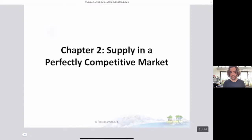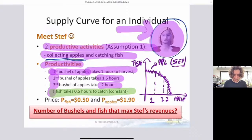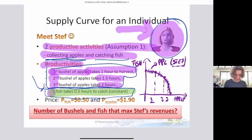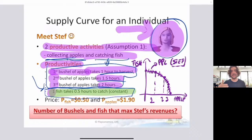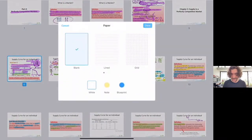Moving on — chapter two: supply in a perfectly competitive market. This is where we start thinking about how to build a model of supply and demand. We introduced Steph, a person who has two activities: collecting apples or catching fish. The key difference here is that catching fish takes a constant half an hour per fish, whereas picking bushels of apples has an increasing cost — the first bushel takes one hour, the second 1.5 hours, and the third 2 hours. It gets more and more expensive to collect bushels of apples as Steph produces more during the day. Keep this in mind because it changes how we think about the production decision.